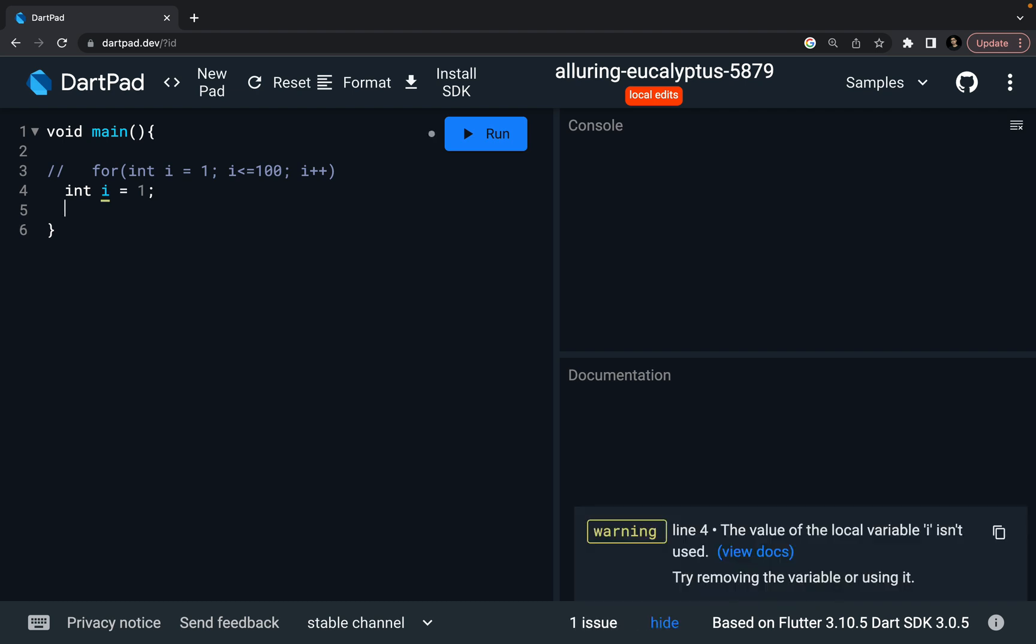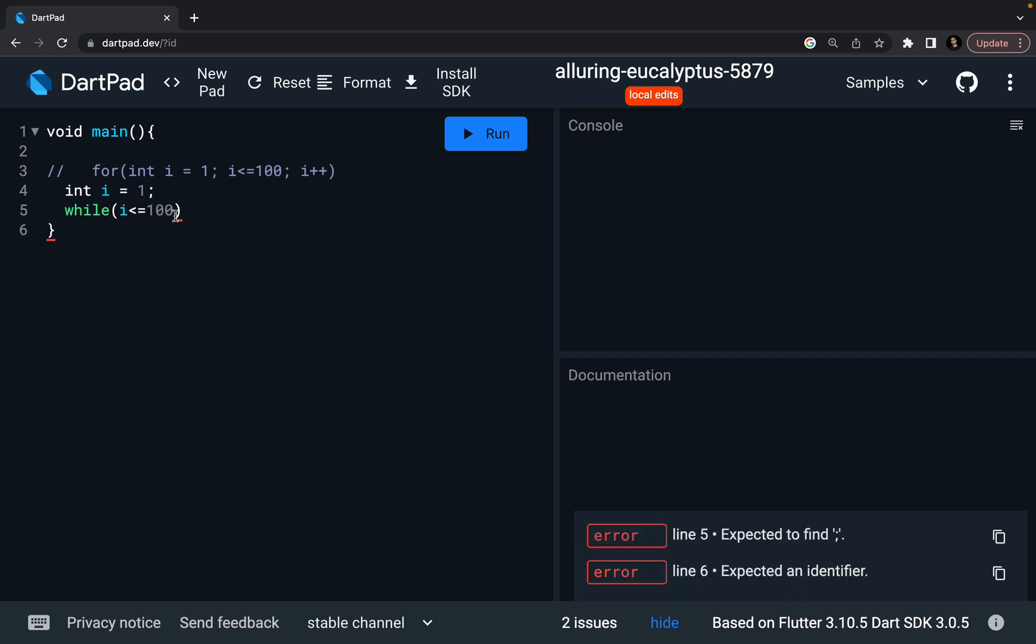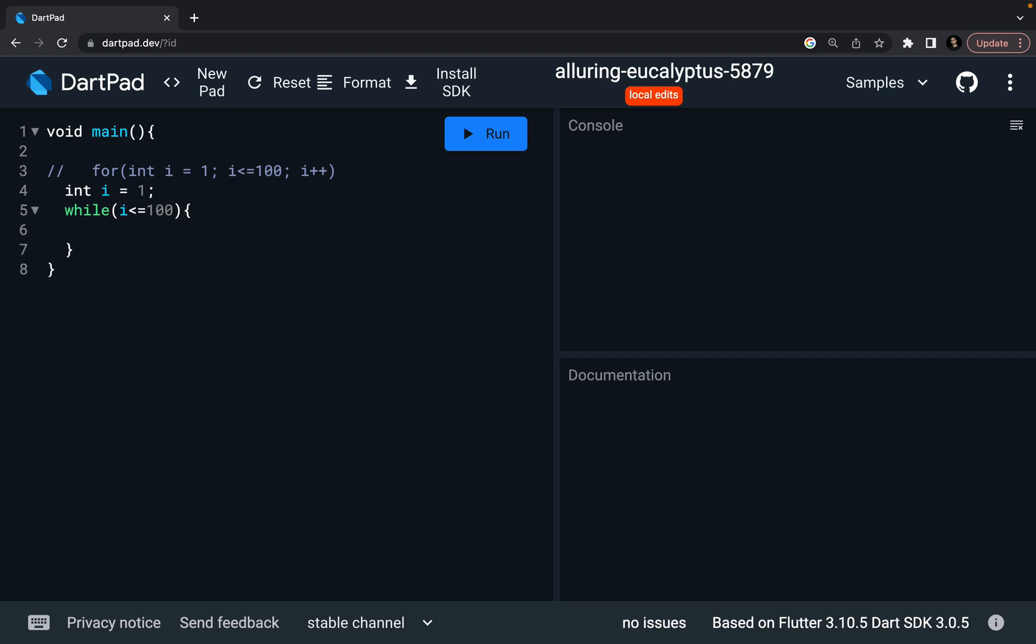In the while, you have to define your one single condition. The single condition you have to define. So while my I is less than equal to hundred, this is my condition. Unless and until my I is greater than hundred, I want to run the upcoming statements.